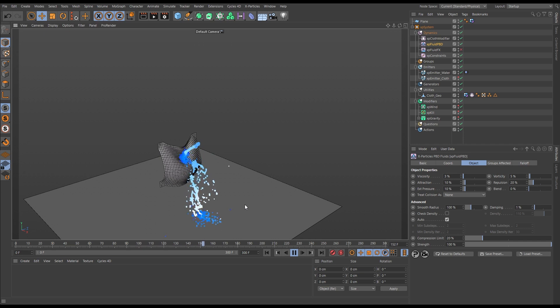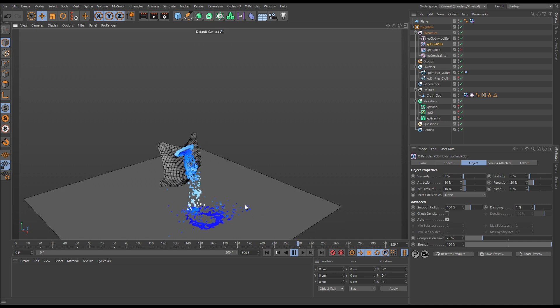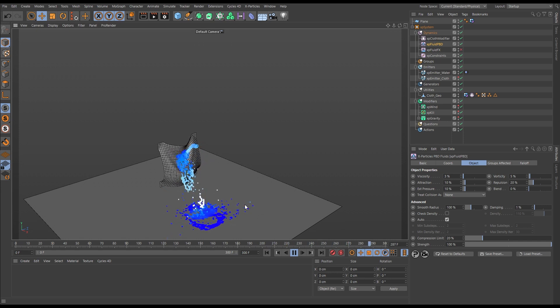Personally, my go-to solver, if there's ever a choice, is XP Fluid Effects. That's the one that I would always choose over XP Fluid PBD.